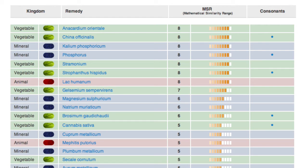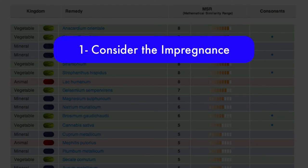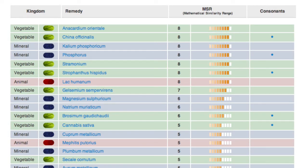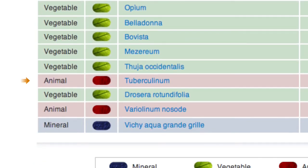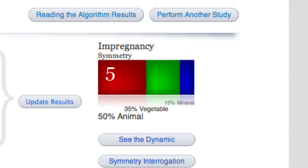Going through the remedies, you must interpret the study results in the following way. The first step is to consider the impregnance — read through the remedies from the highest MSR down to the lowest MSR, comparing them to the patient. Second step: compare all the remedies shown in the MSR hierarchy, from those of higher range to the lowest. In our model case, we should primarily consider if Lac humanum, Mephitis putoris, or Tuberculinum are close to the dynamic image of Dolores' lack of harmony, given that our patient's impregnance shows a greater percentage of animal information. If not satisfactory, compare all remedies according to the hierarchy shown in the second impregnance percentage — in our case, vegetal — and if still not satisfactory, keep comparing with remedies of the third impregnance percentage, mineral.